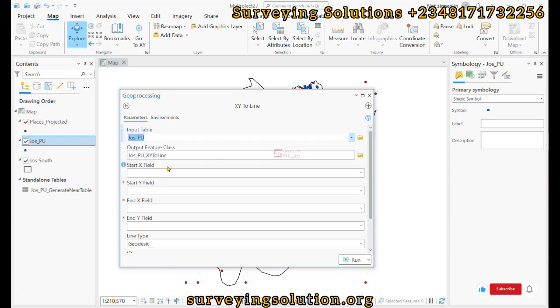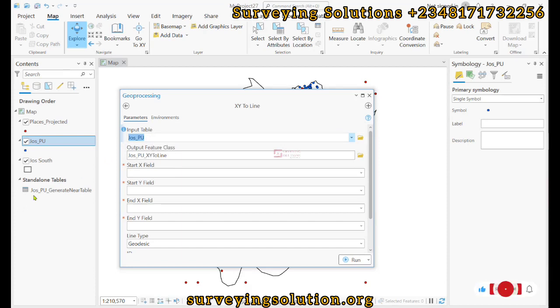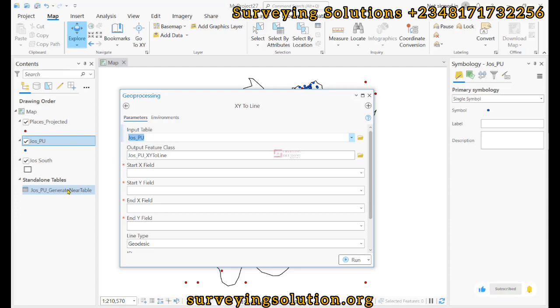Remember we are using that because in this particular layer we have added the standalone table that was actually created that contains the from x, from y, the near x, near y.